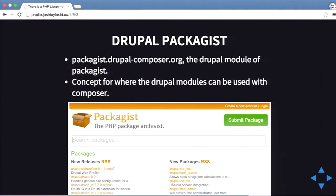There's also a new initiative to create packages just for Drupal, because there are going to be thousands and thousands of modules and people don't want to overwhelm the Packagist website. Rather than offloading it to a third party, Drupal can handle it themselves. Since Packagist is open source, they can clone it and create their own packages repository.